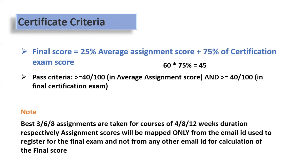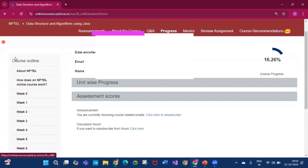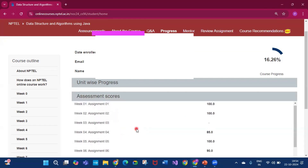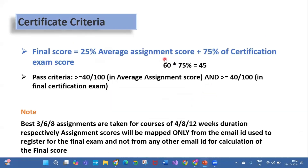Please note that the best 3, 6, or 8 assignments are taken for courses of 4, 8, and 12 weeks respectively. Since this is a 12-week course, your best 8 assignments will be taken for the certificate criteria. To check your marks, go to the NPTEL website, click the Progress tab, and you will see your assignment scores. Take your best 8 assignment scores, sum them, then take 25% of that. For example, if your average assignment score is 90, then 25% of 90 is 22.5, which will be added to your final score.